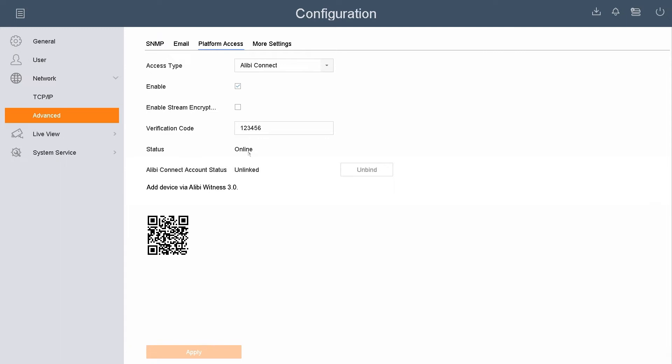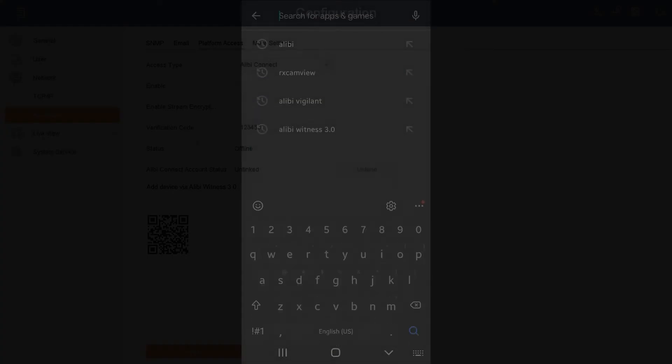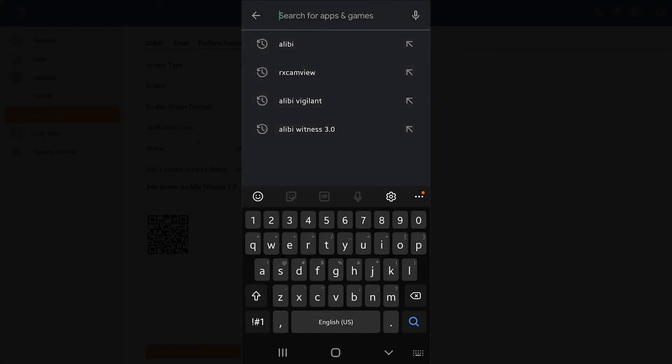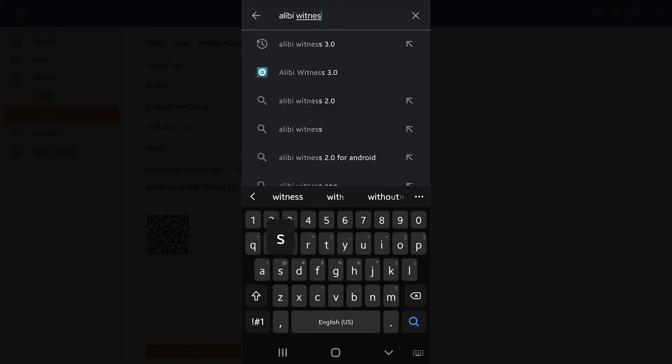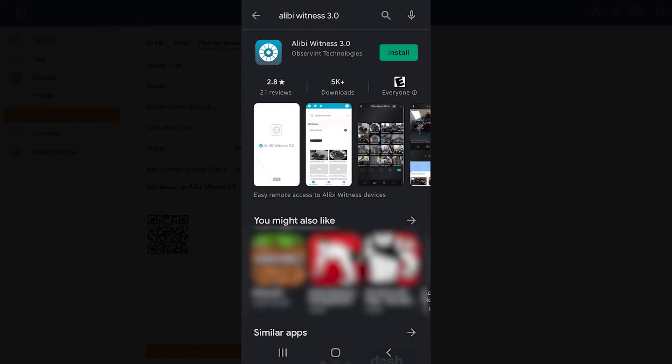At this point, you want to go to your mobile phone, open the Play Store or the App Store, and search Alibi Witness 3.0. Once you see that loaded here, you want to go ahead and install that application on the mobile phone.